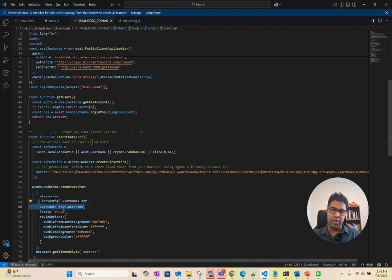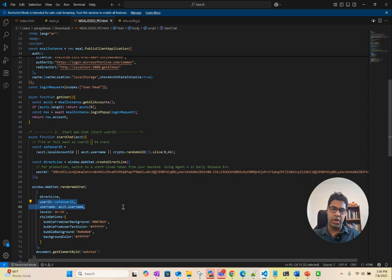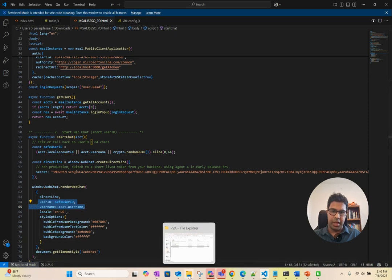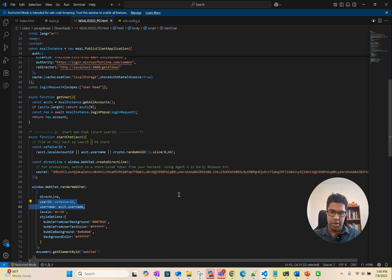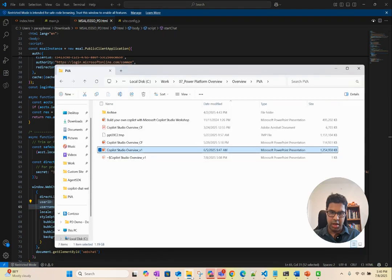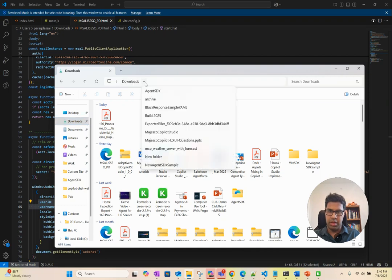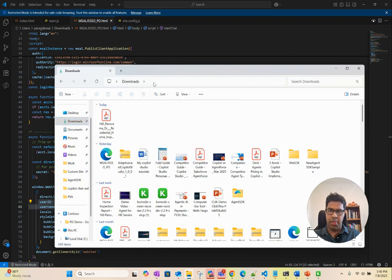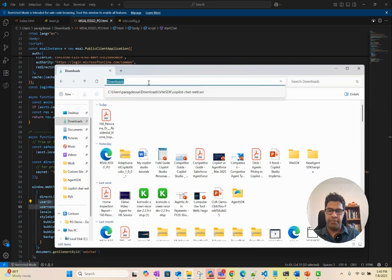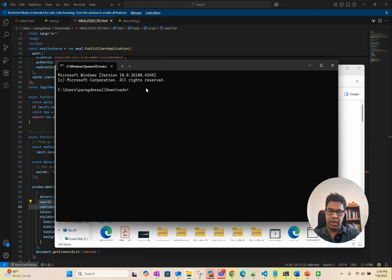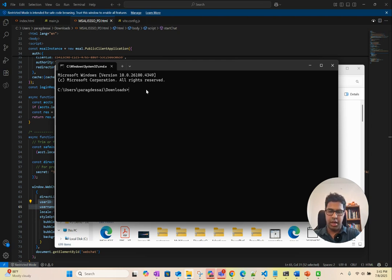User ID and username from Entra is passed so that your Copilot Studio agent can authenticate the user who is asking the question. To show you how this looks like, let me just log in here. If I go to downloads, open this in your terminal and you can do server port 5000.